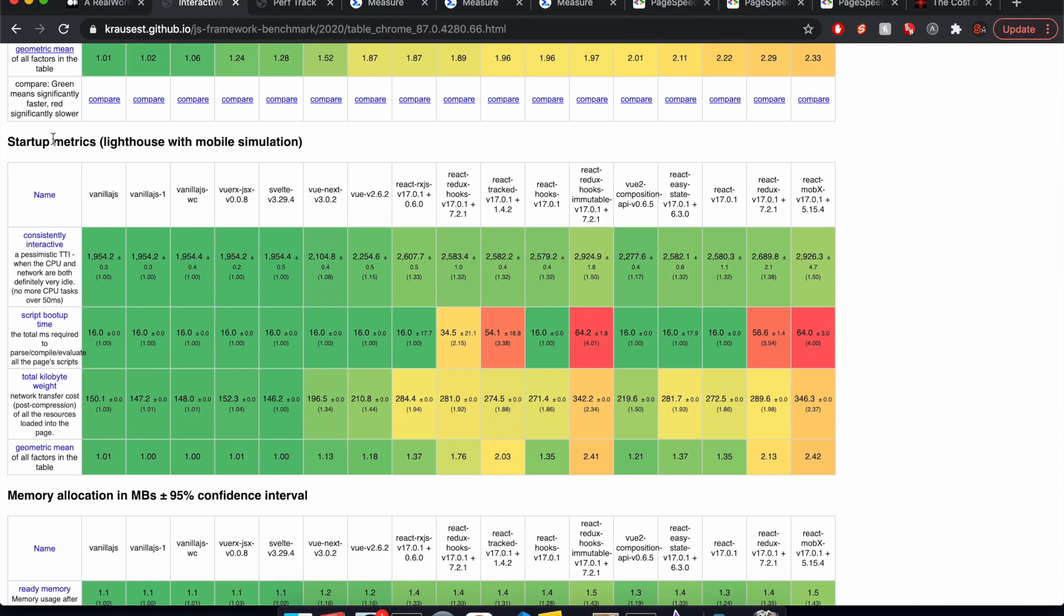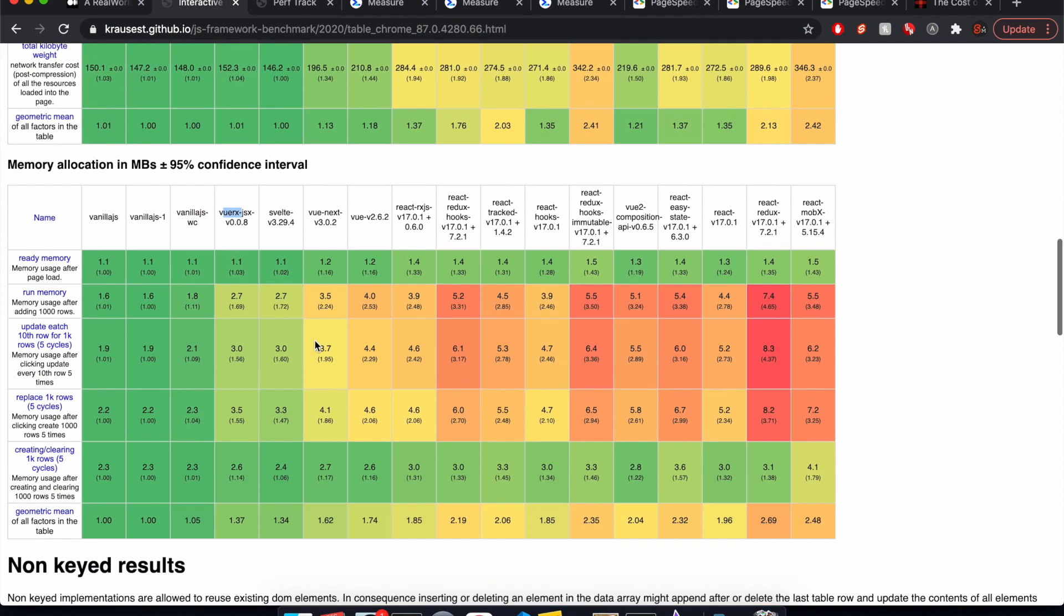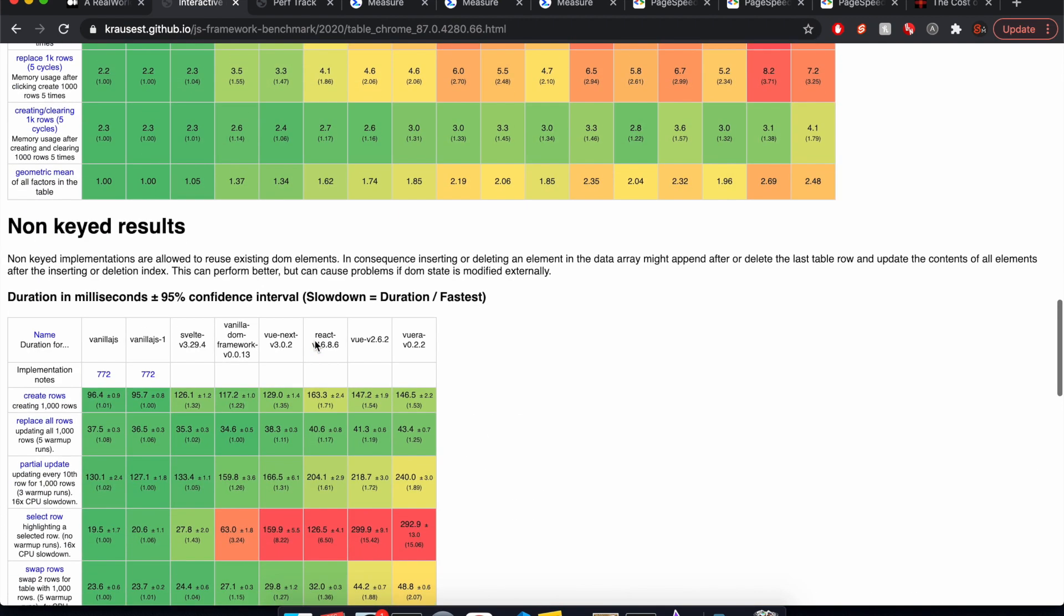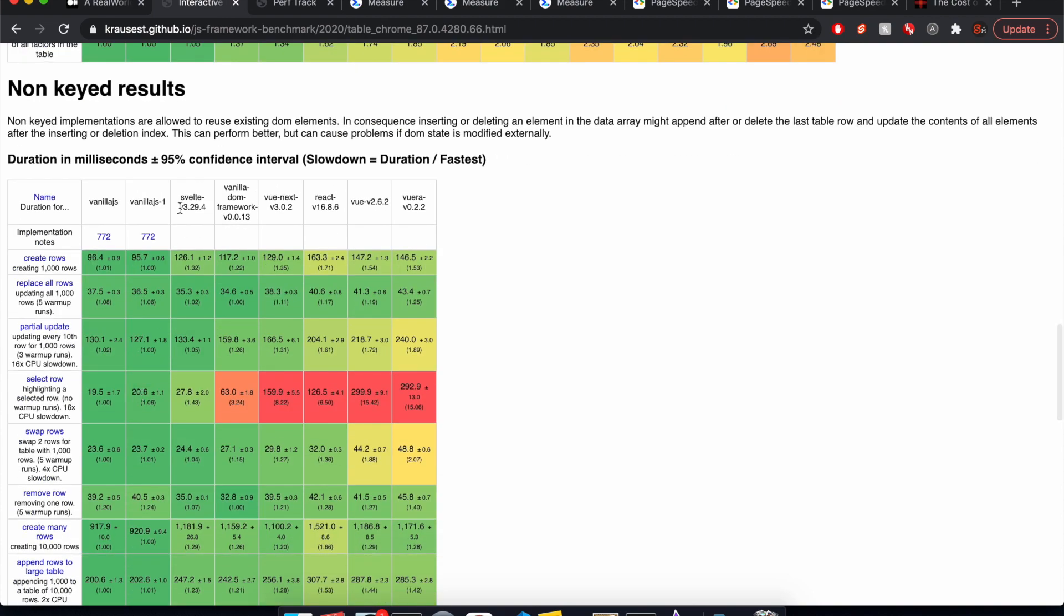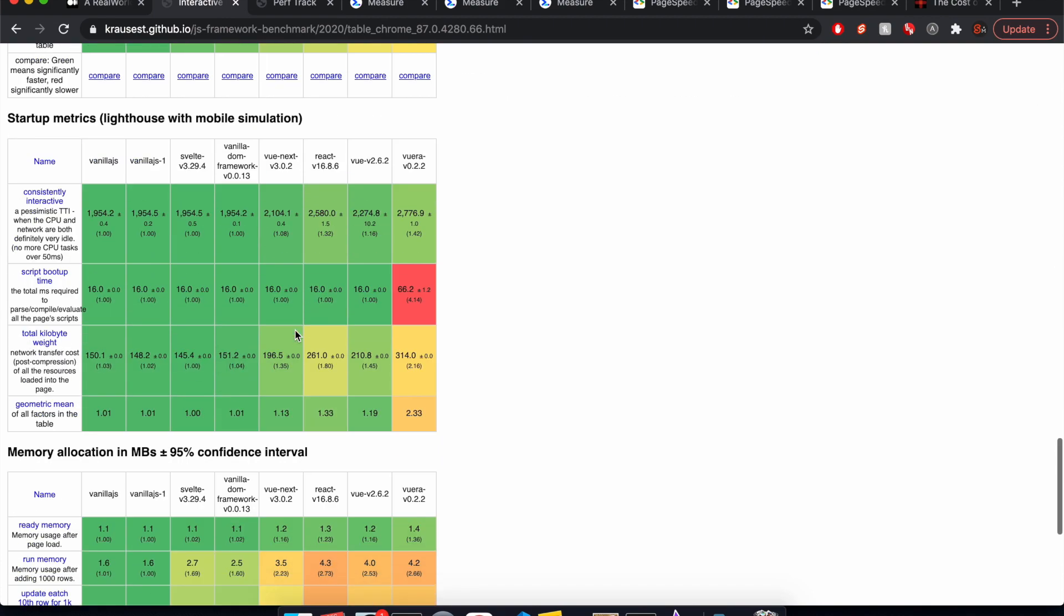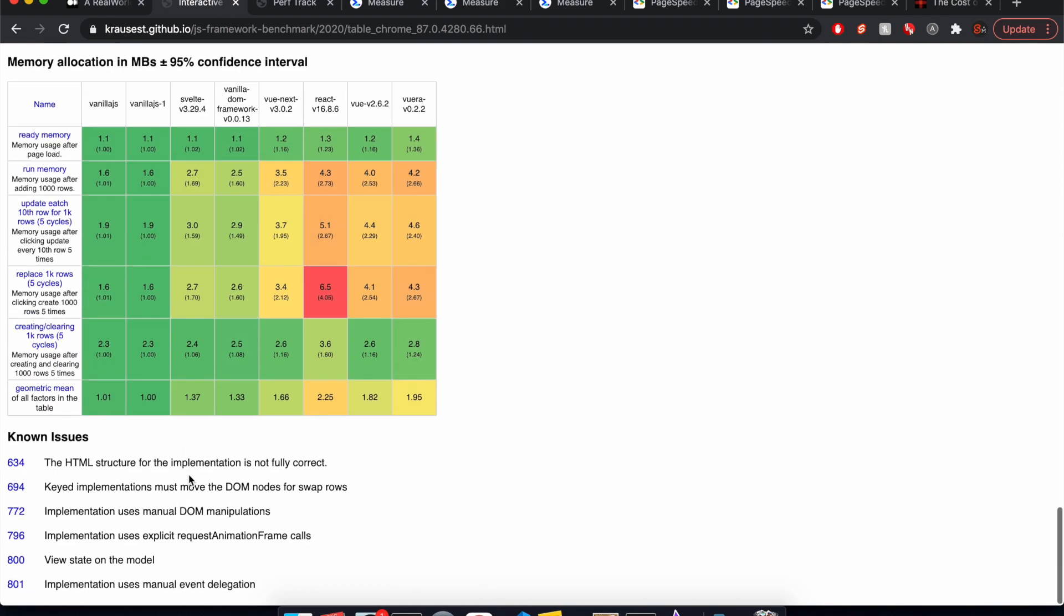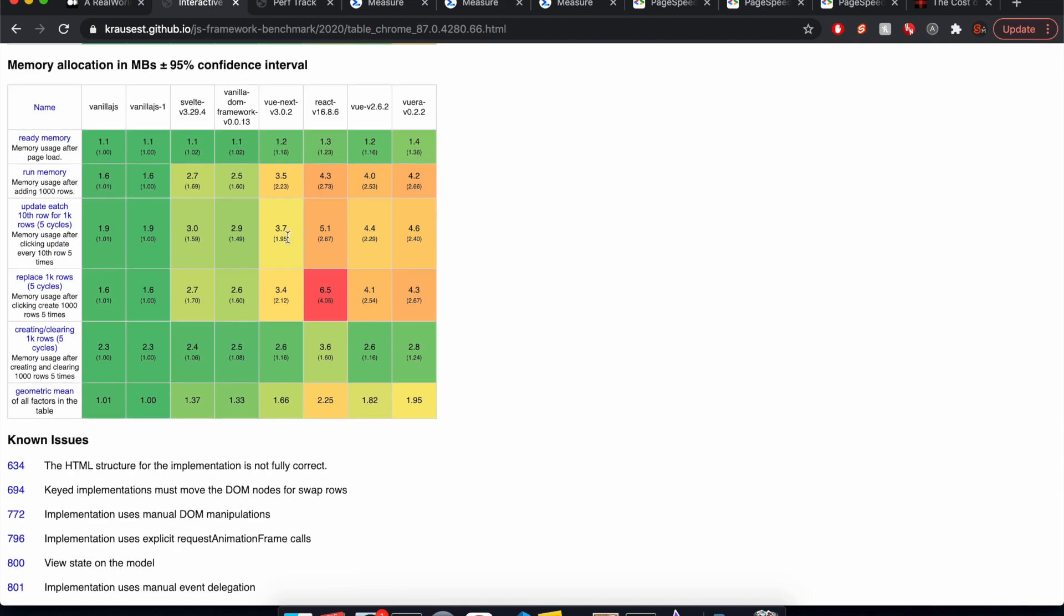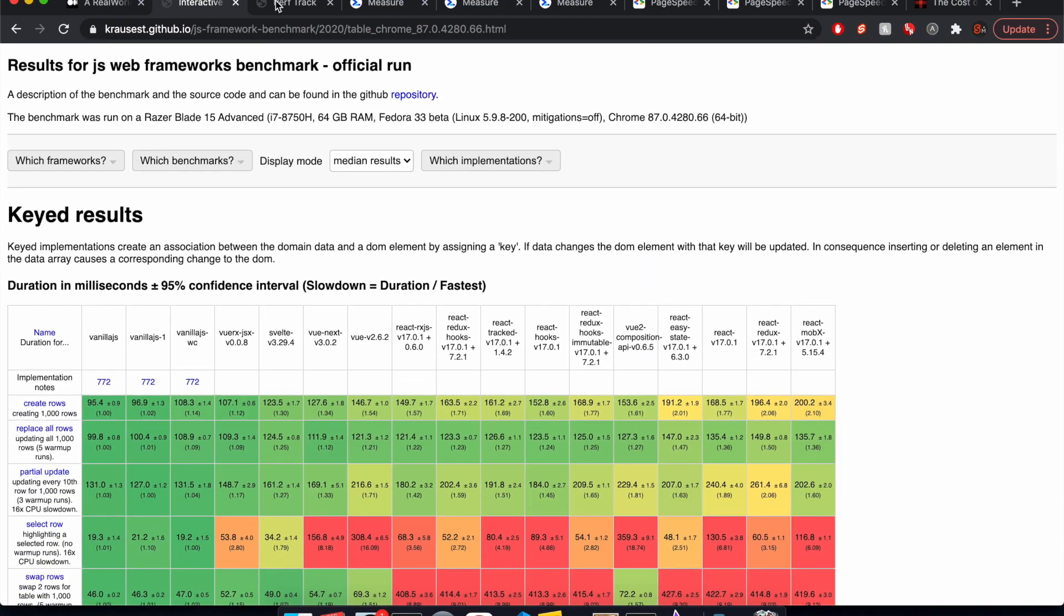Okay. If we do look at startup metrics, similar, this little guy here, and then Svelte, Vue, React. Memory allocation, Vanilla is best, Vue... So it's pretty much the same in all of these benchmarks. So non-keyed results, we got Svelte here, Svelte, Svelte. Okay, great job, Svelte. Okay, so that's two points for Svelte, we'll say.